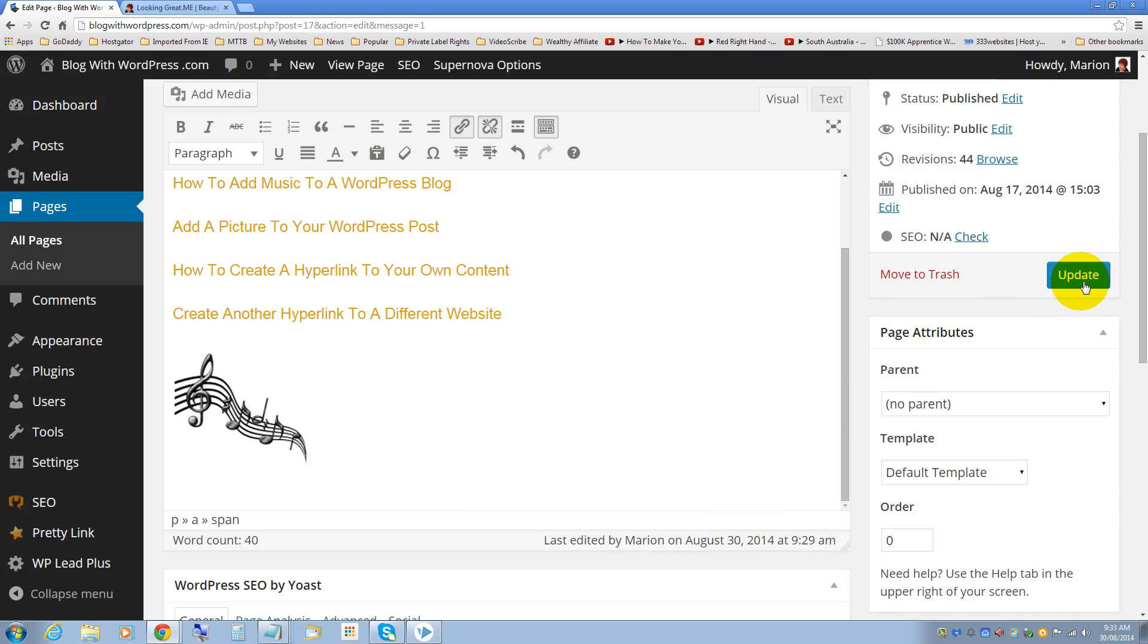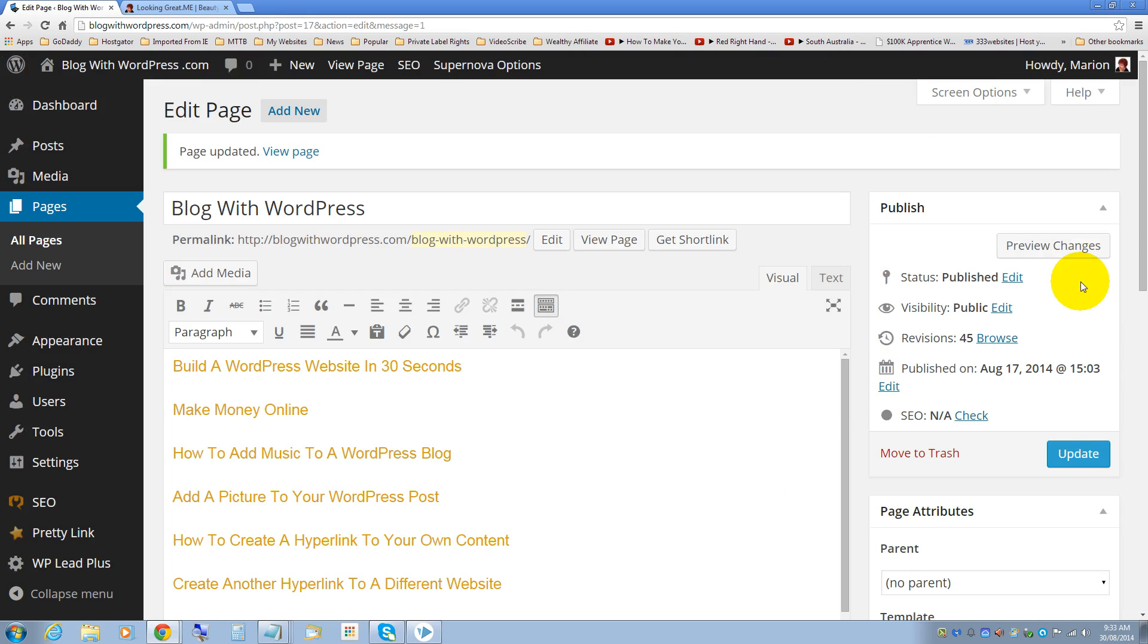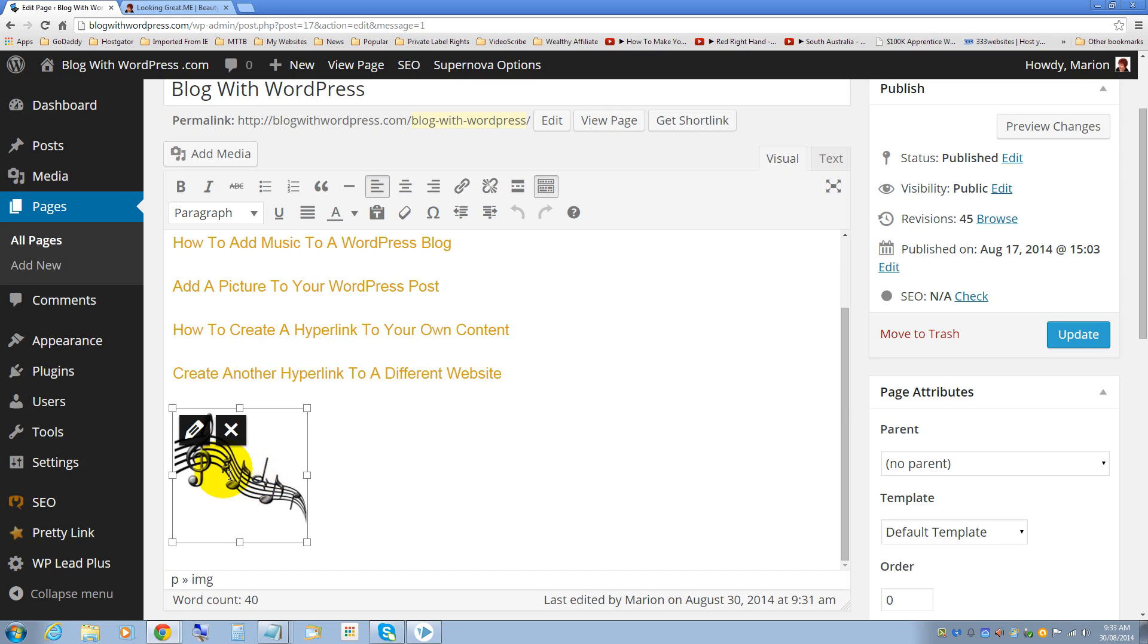Again click on update and you can see that it's changed color. There's a hyperlink there. We'll check that out in a moment. First I'll show you how to create a hyperlink to a picture.